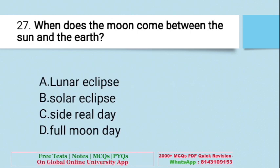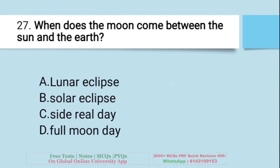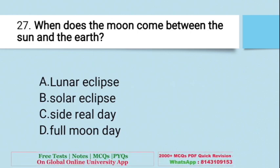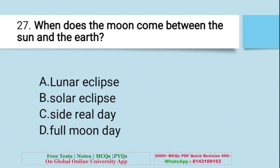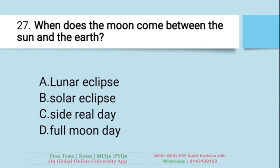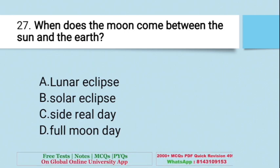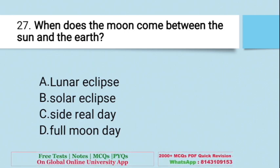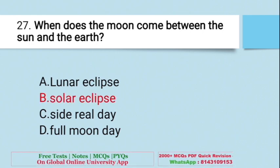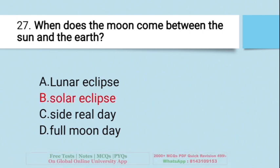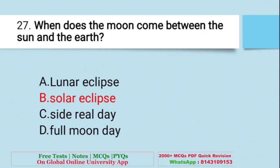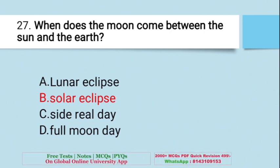Question: When does the moon come between the sun and the Earth? A. Lunar eclipse, B. Solar eclipse, C. Sidereal day, D. Full moon day. The right answer is B — Solar eclipse. During a solar eclipse, the moon comes between the sun and the Earth.